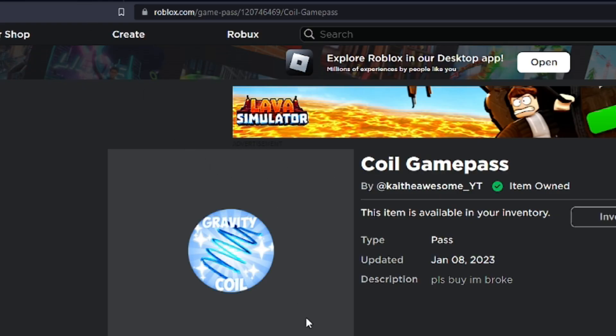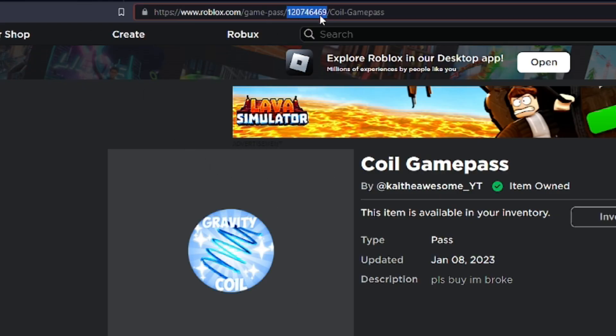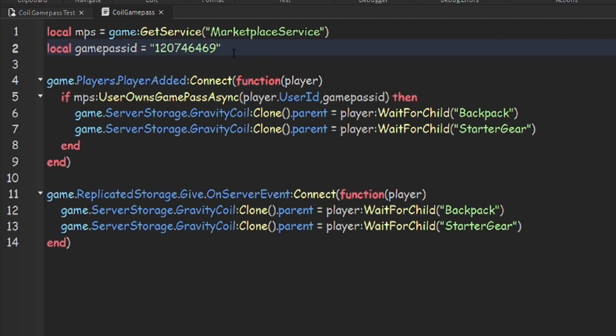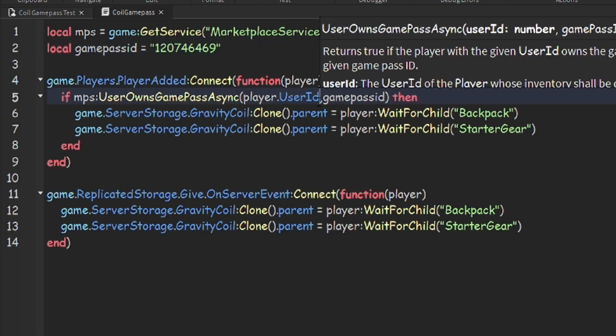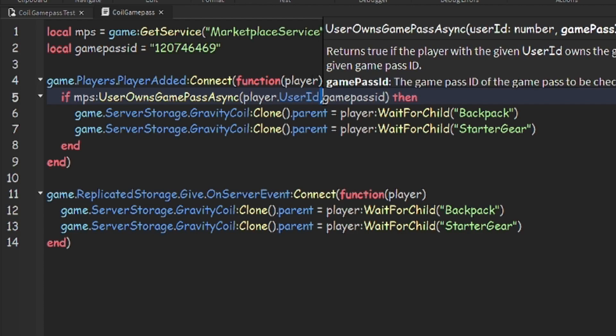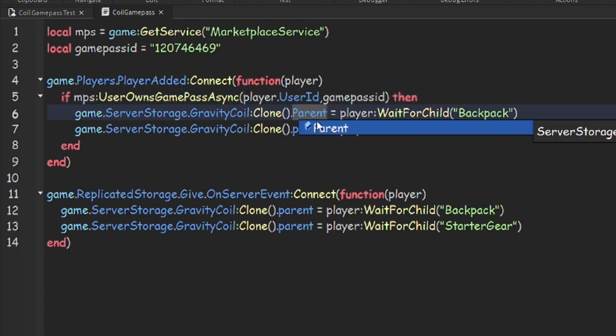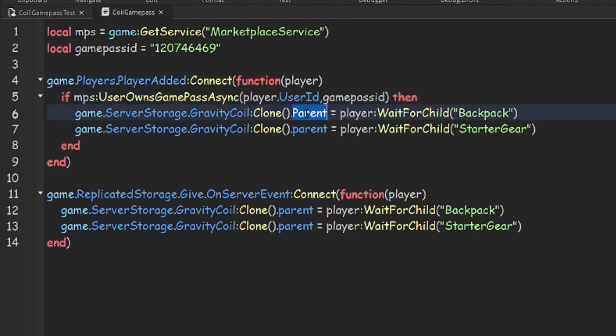Alright, then you're going to want to copy the ID from up here, and just paste it right in there. And we're actually going to change the period to a comma for right here. And also make sure that the parents are all capitalized.